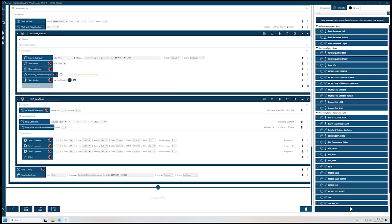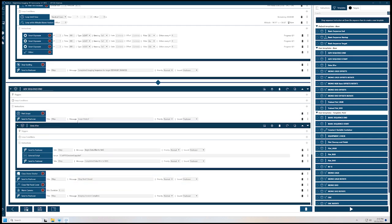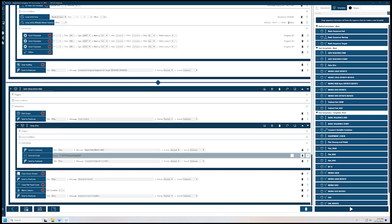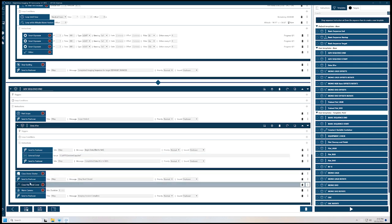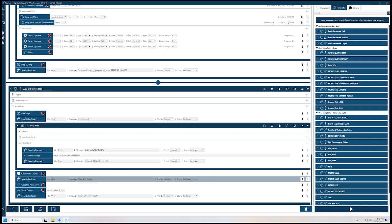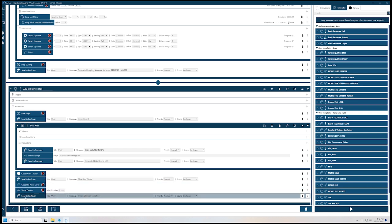So we'll go back here. When we're done, we'll do the advanced sequence end. So here's my end — we saw this earlier. Parks the scope, tells me it parked, copies my data up, closes the roof, tells me it closed the roof, closes the flat panel, warms the camera, and then tells me everything's done.